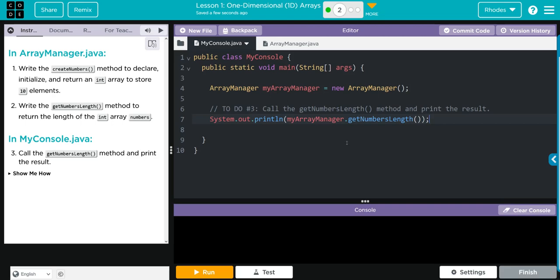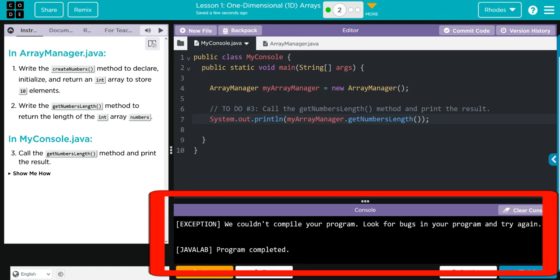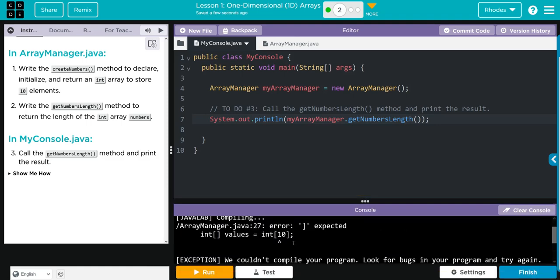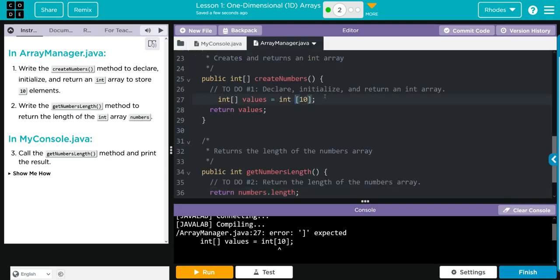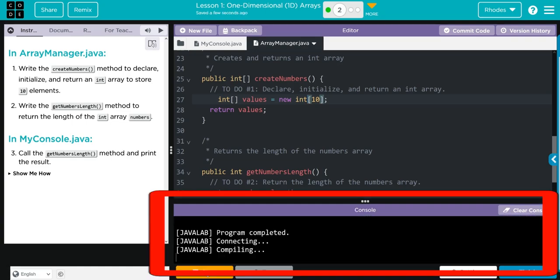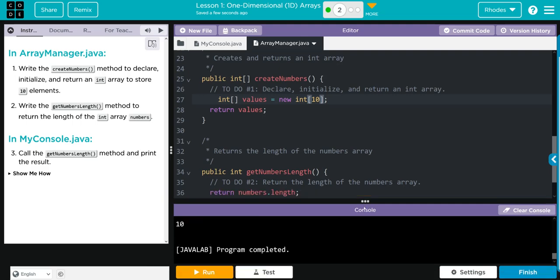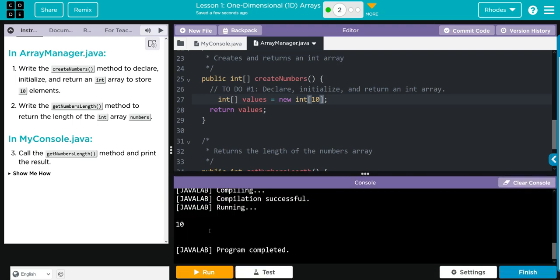Now when I hit run I should get the length 10 printed out. Let's see if I'm right, kids. Look, looks like we got an error. Well let's check this out. We have our... oh, remember kids, we need the new keyword. Let's hit run, I'm sure this is going to work now. And look kids, we get our number 10, the length of the array that we created.